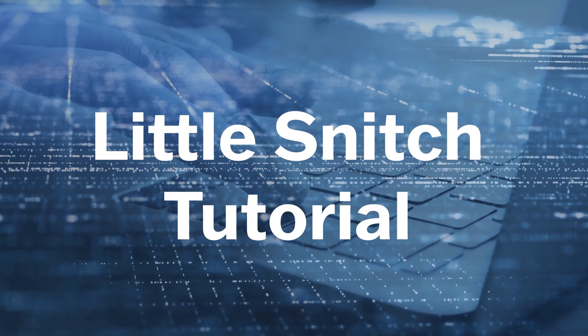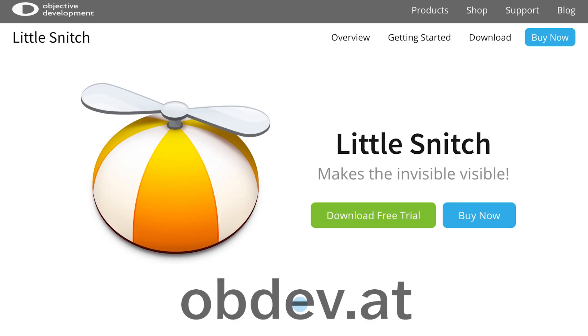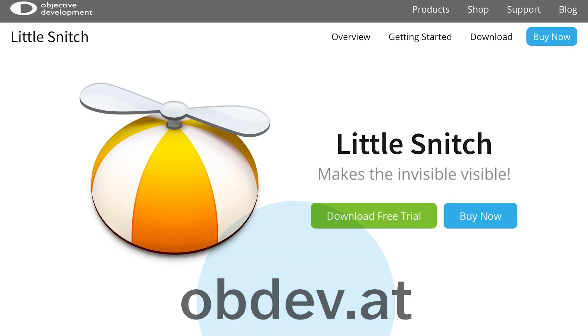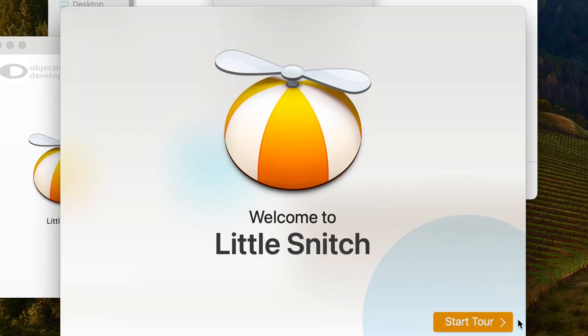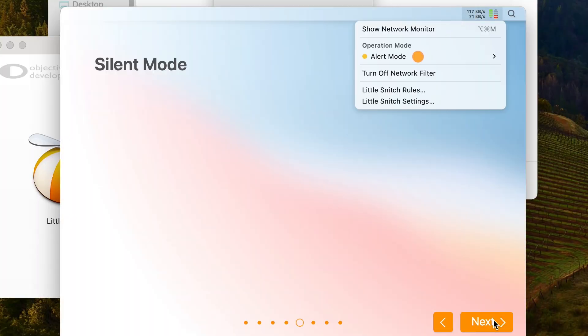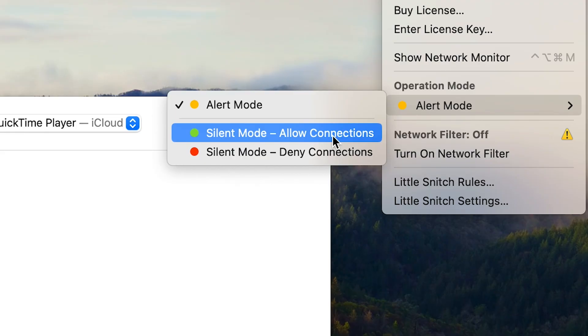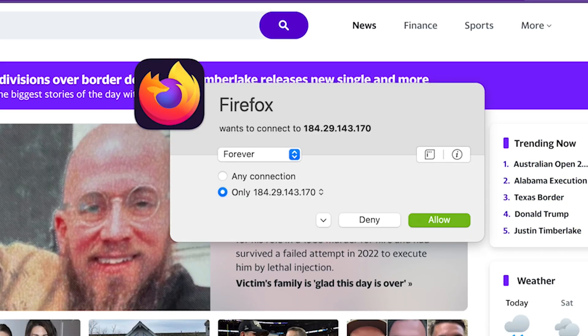So let's try it out and look at some of the settings you can choose. First, go to the Little Snitch website and install the app. When it opens, click Start Tour. In the menu you have the option to put it in silent mode and automatically deny all connections, silent mode and automatically allow all connections, or alert mode. Select alert mode, so that you can decide on a per-alert basis which connections you want to approve or deny.